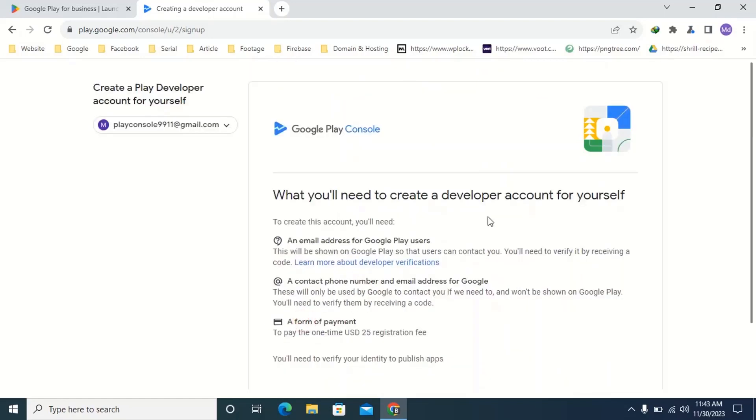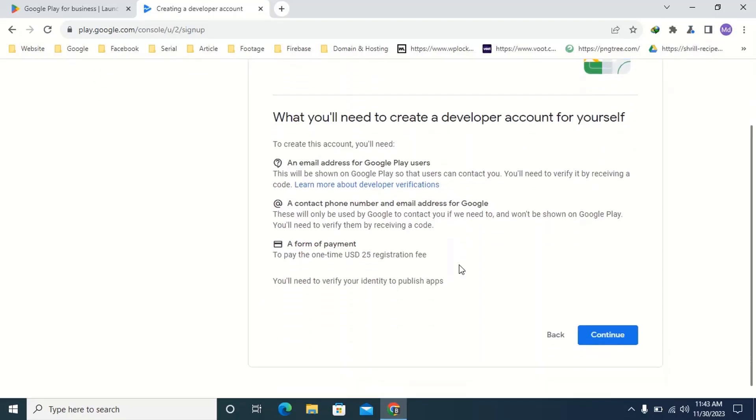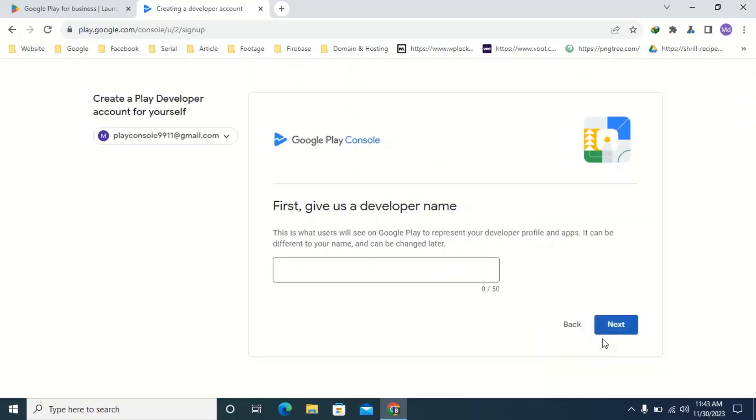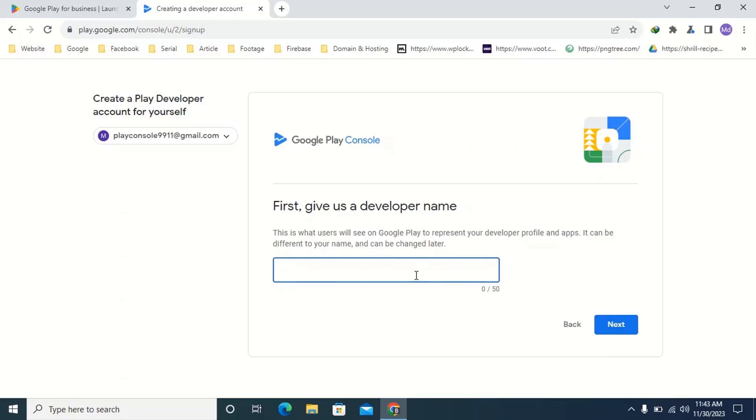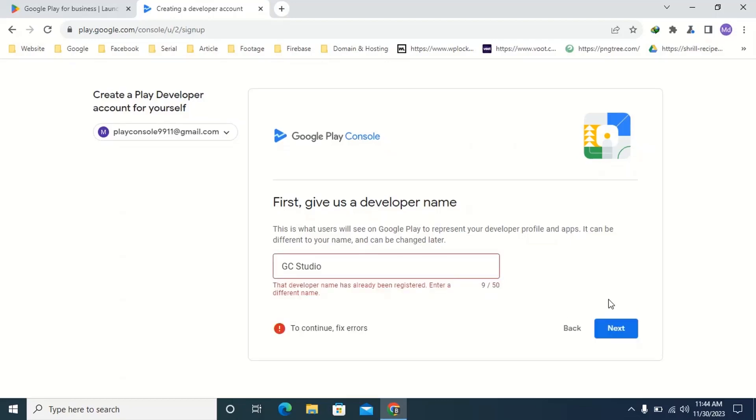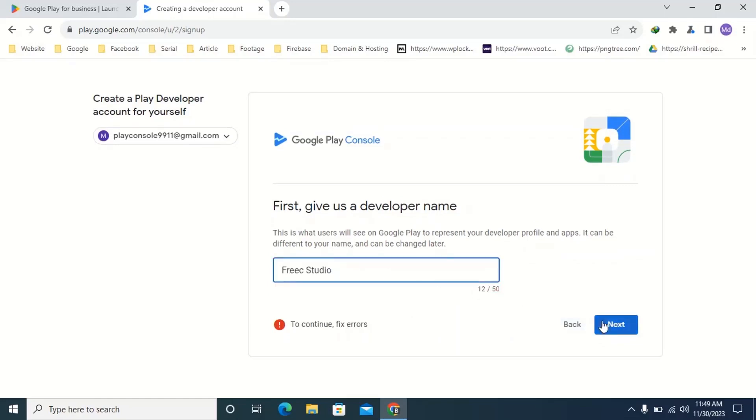Then you can see an option like this. Click continue. Here type your developer name. Then click next. If you're showing any error message then type another developer name. I am typing my developer name. Then click next.